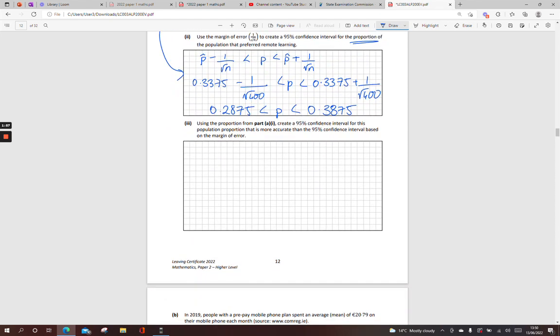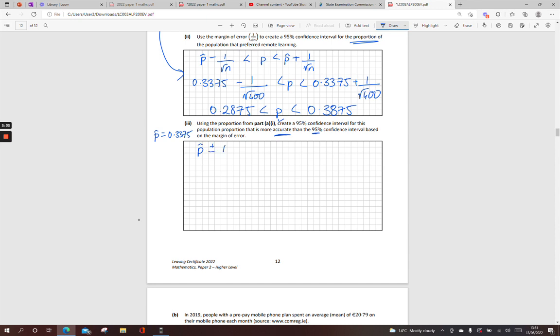Next one, using the proportion from part 1, and our proportion was 0.3375, create a 95% confidence interval that is more accurate, the one that you would have seen more of in the higher level papers. For a 95% confidence interval based on the margin of error, if you turn to page 34 of your formula books, you see the standard error of the proportion, the bottom one. It's a 95% confidence, so instead of plus or minus 1 over root N, it's going to be plus or minus 1.96, which is my 95%, times the square root of p(1 minus p) over N.